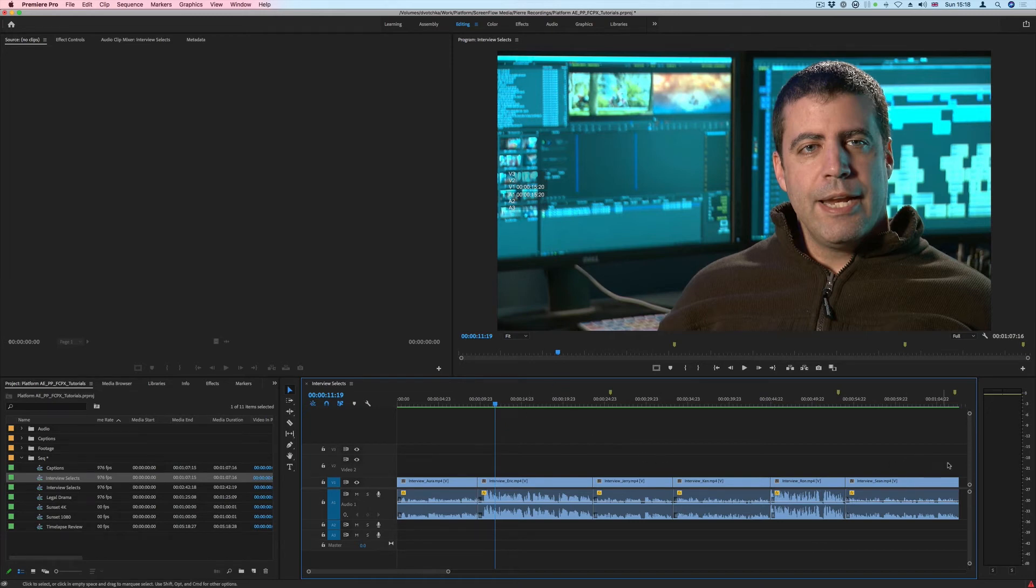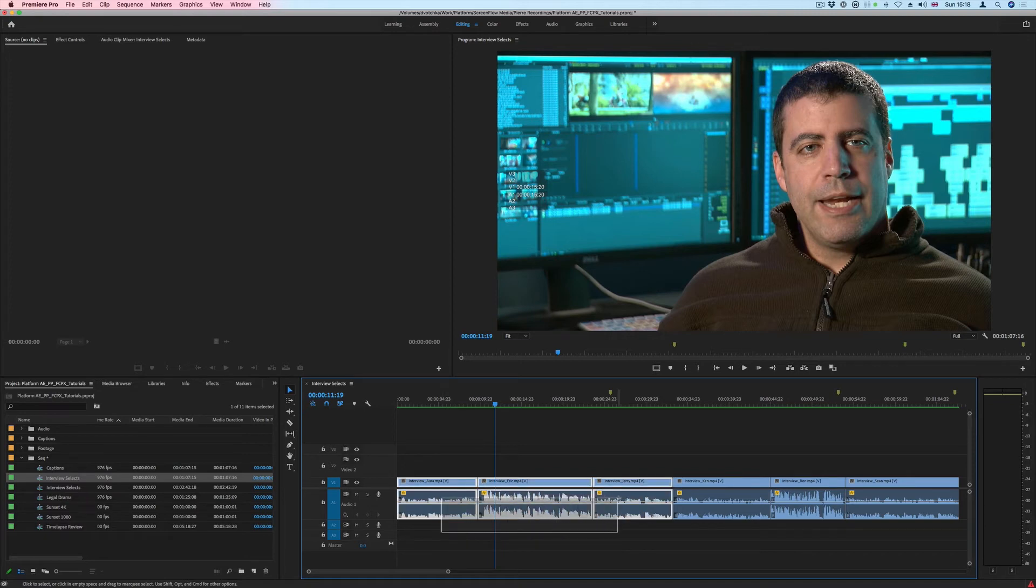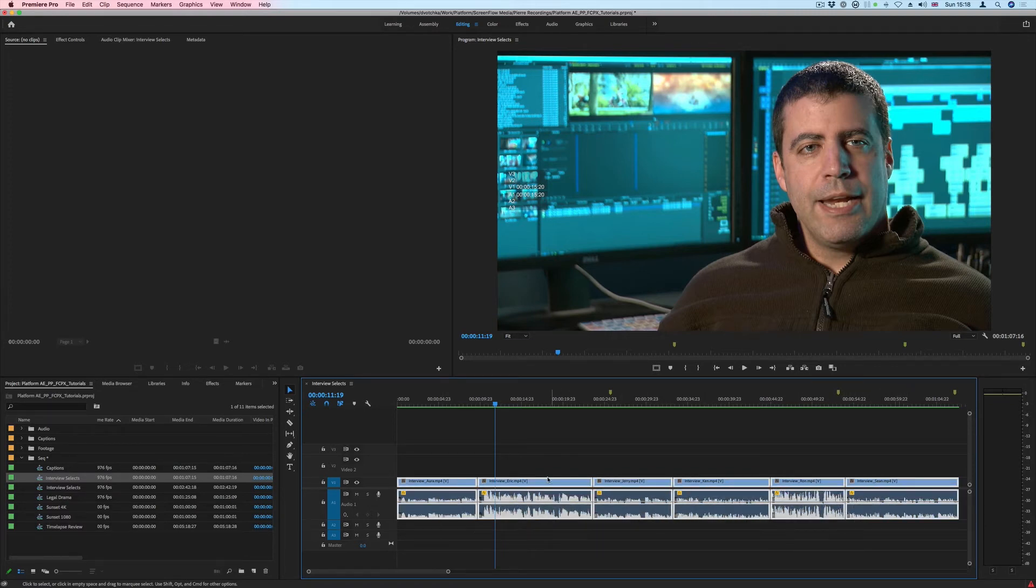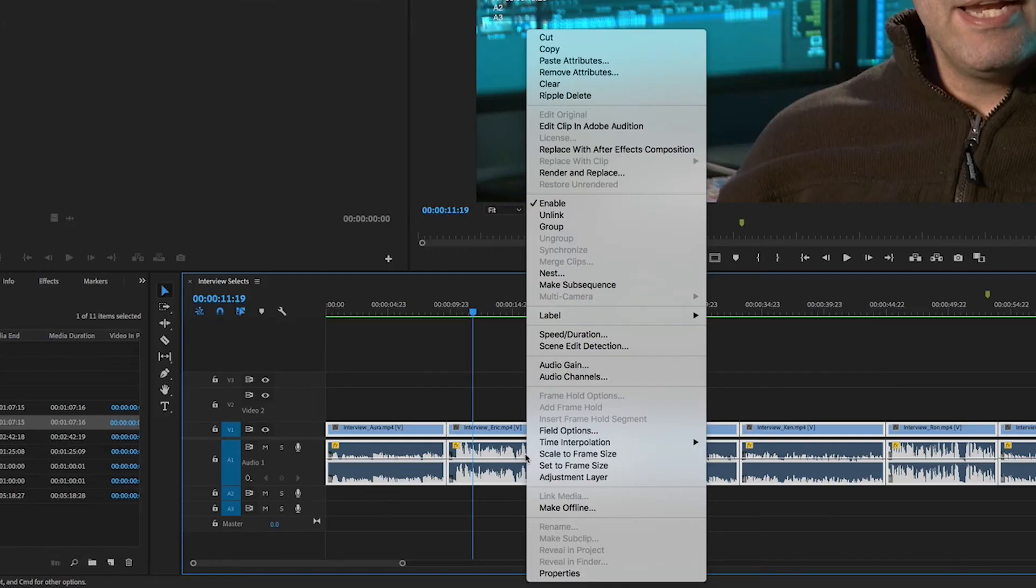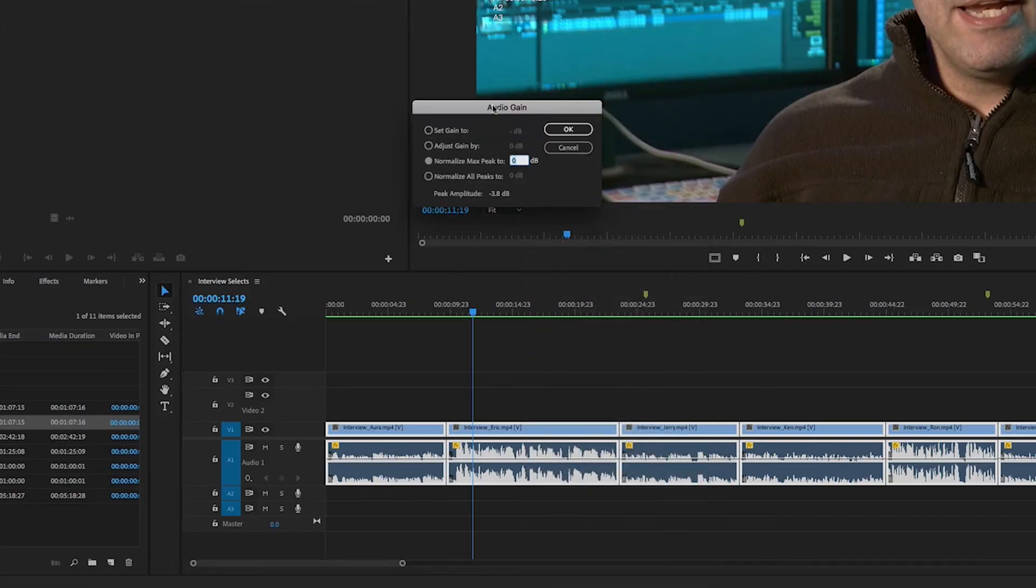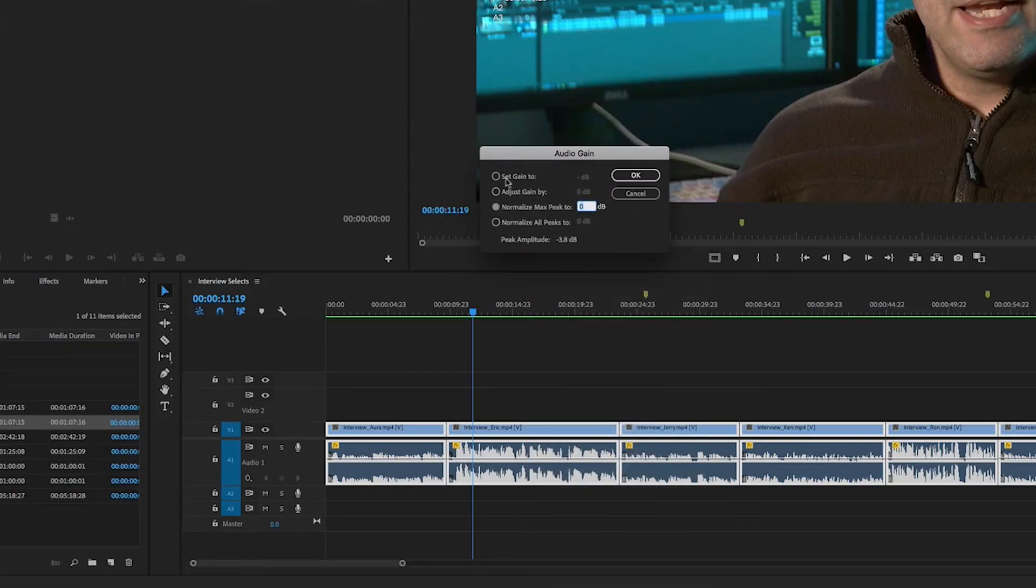The process in Premiere Pro, and indeed any editor, is called normalization. I'm going to select those clips, right click, and select Audio Gain. Here we have four options available.